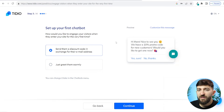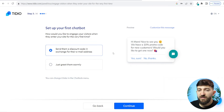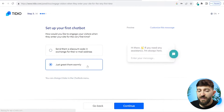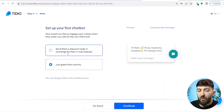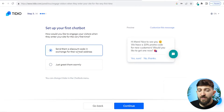From here, you can start setting up your first chatbot. You will see two different automations that Tidio offers. The first one is sending the customer a discount code in exchange for their email address, and the second is just greeting them warmly. I recommend going for the discount code option, because this will allow you to build an email list of customers that you can market to in the future, and by offering a discount code, you are encouraging them to make a purchase. So we're going to go for this and click on continue.